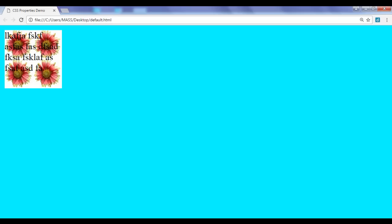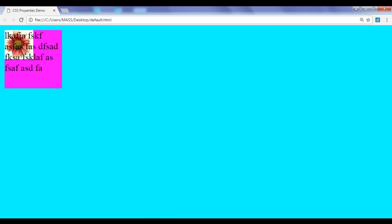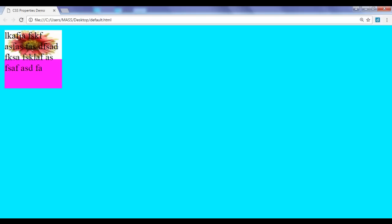You can observe it is repeating vertically as well as horizontally. You can stop this repeating behavior by using the background-repeat property. I say background-repeat: no-repeat. File, save, go to browser and refresh. Now the image is not repeating, but width is 50 pixels and height is 50 pixels. Let me change the width to 100 pixels. File, save, go to browser and refresh. Width is 100 pixels, height is 50 pixels and you can see that it has stretched quite a bit.